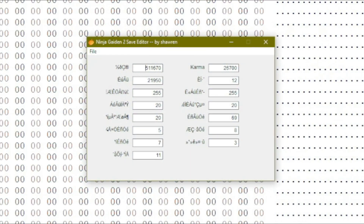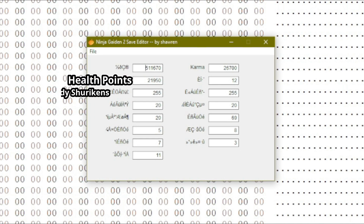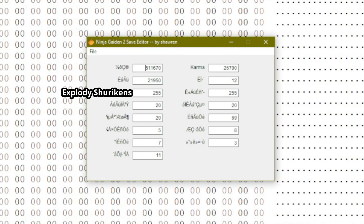And check that out — the file is now open in the editor. But what does all this even mean? Well, I have a translation right here. Our first field is Essence, our second field is Health, and this field determines incendiary shurikens. If you want infinite projectiles, enter 255. Anything less and you'll have that exact quantity, and it will deplete as you use that item in-game. That applies to all the other consumables and projectiles as well.